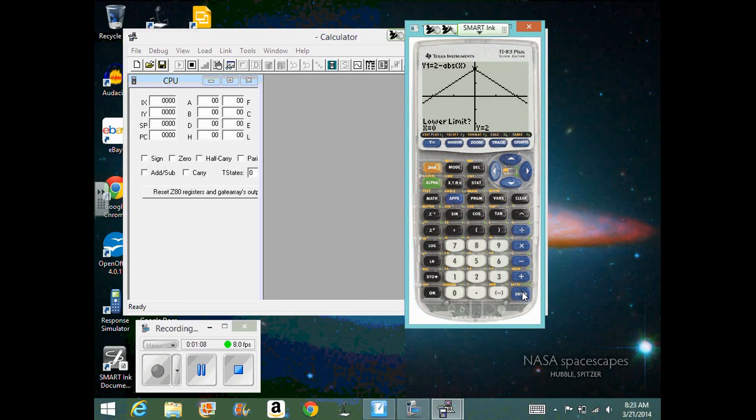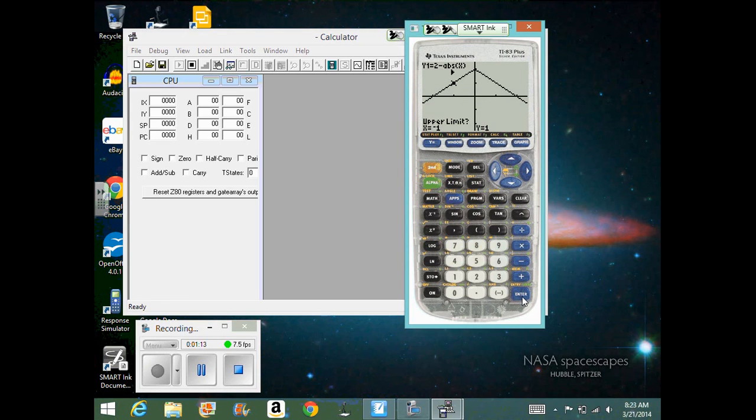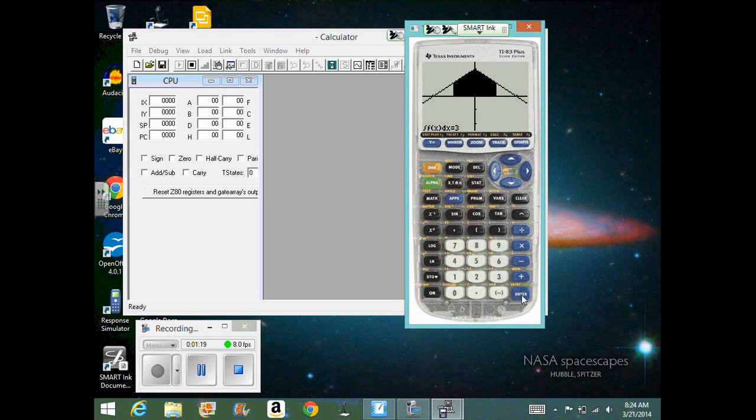So we hit enter. It asks us our lower limit. We would enter in negative 1 because that was our boundary, our lower boundary. Then it asks for the upper limit and we would enter in positive 1. And then your calculator just goes through and finds the area under the curve.